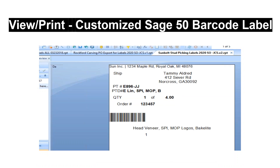This view displays the first of four shipping labels to print. When print is selected, the labels will be sorted by sales order number by line item.